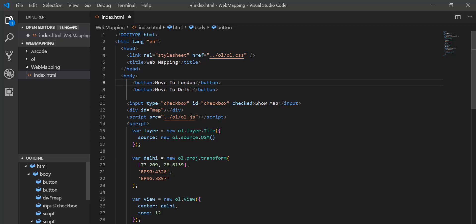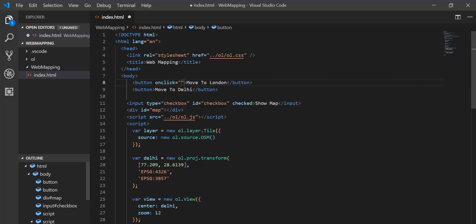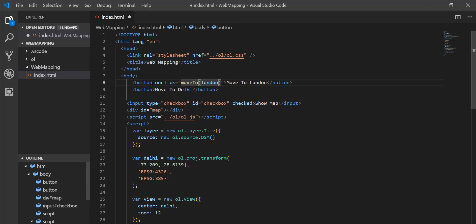For each button I'll use the onclick property and call a function 'moveTo', passing the location as a parameter — 'London' for the first button and 'Delhi' for the second.